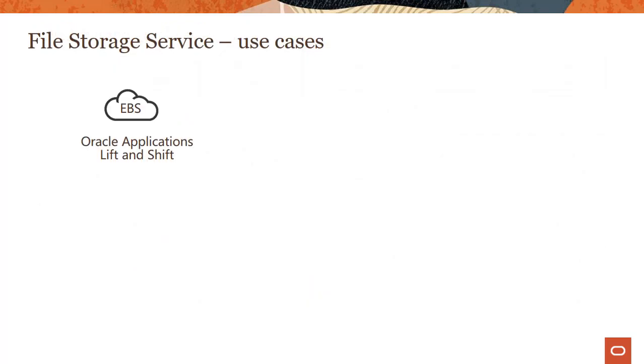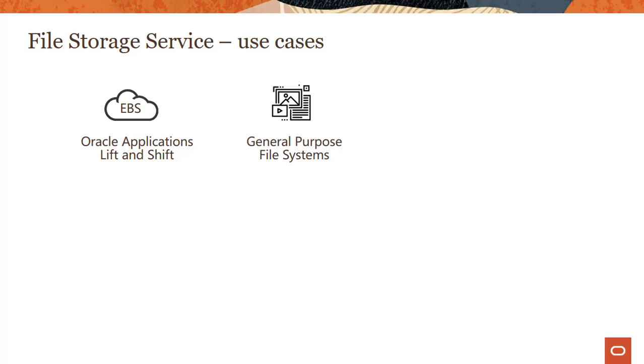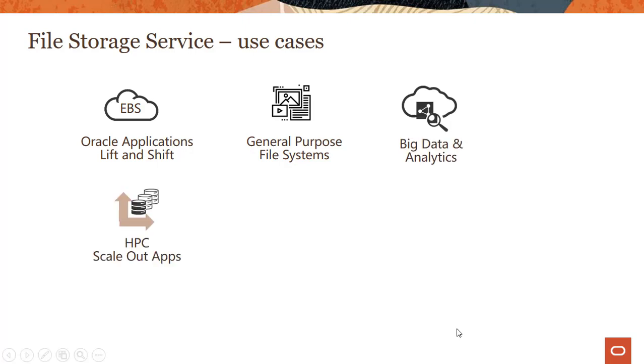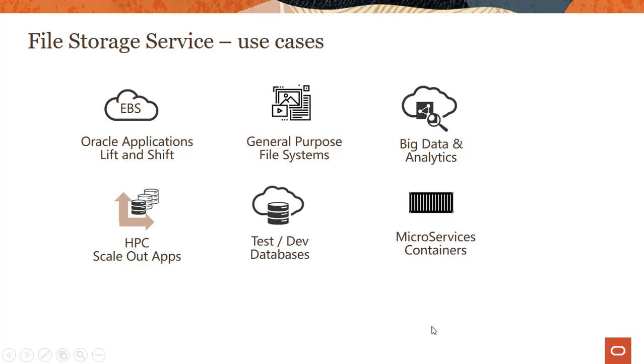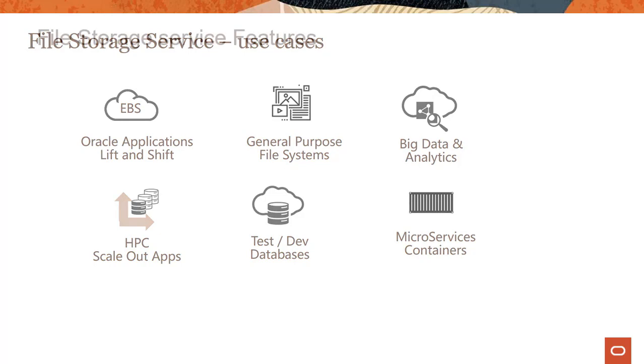So what are the use cases for the file storage service? There are several use cases, some of which are related to Oracle applications like EBS which needs and works on file storage requirements. Then you have general purpose file systems. There are scenarios on big data analytics, HPC scale out apps, and several other scenarios where file storage service can be used.